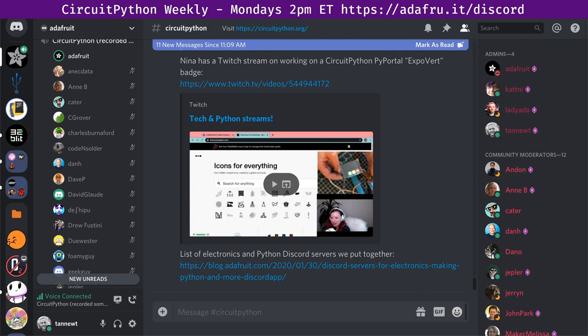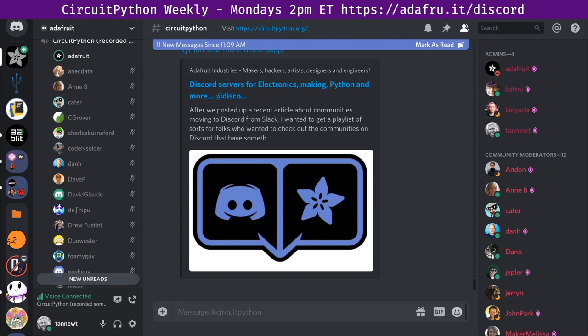An article about how open source communities are moving off Slack to Discord got some attention. I've been talking to other open source communities about how we use Discord, and put together a list of Python and electronics communities that are out there. I might turn it into an awesome page. The original post covers how companies and open source efforts are moving from Slack more towards Discord. Discord has more moderation tools for larger communities, while Slack is more geared towards workplace use.